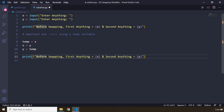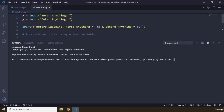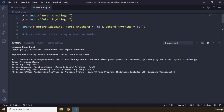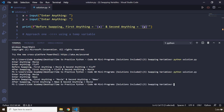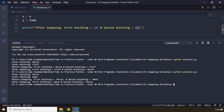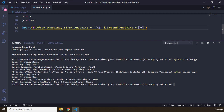After the swap, I'll print 'after swapping' showing first anything as x and second anything as y. Let's run the code. I'll enter 'movie' and 'fluff' — before swapping: movie, fluff; after swapping: fluff, movie. Let's try 'movie' and 'news' — we get news, movie. That's approach one using a temp variable.